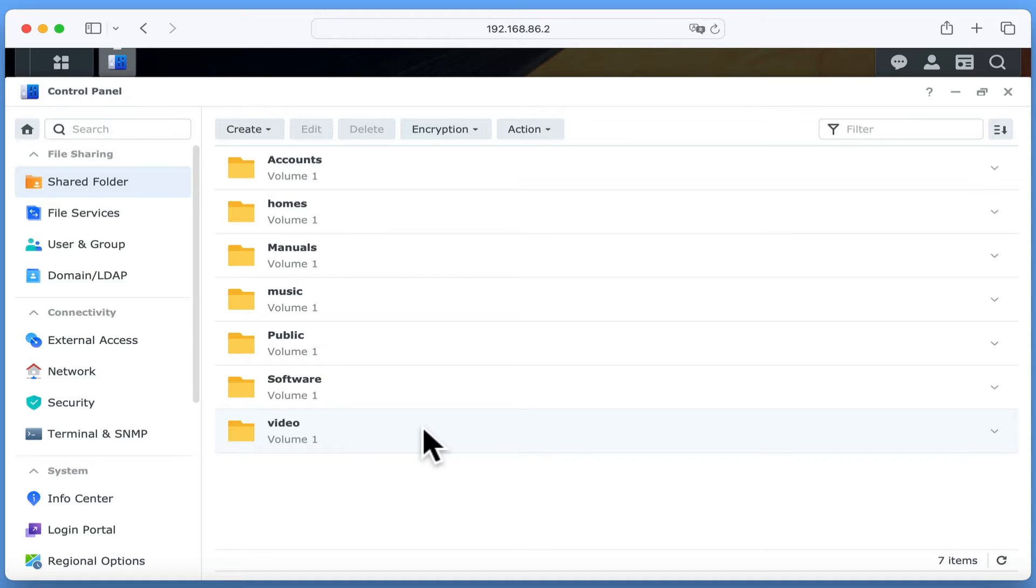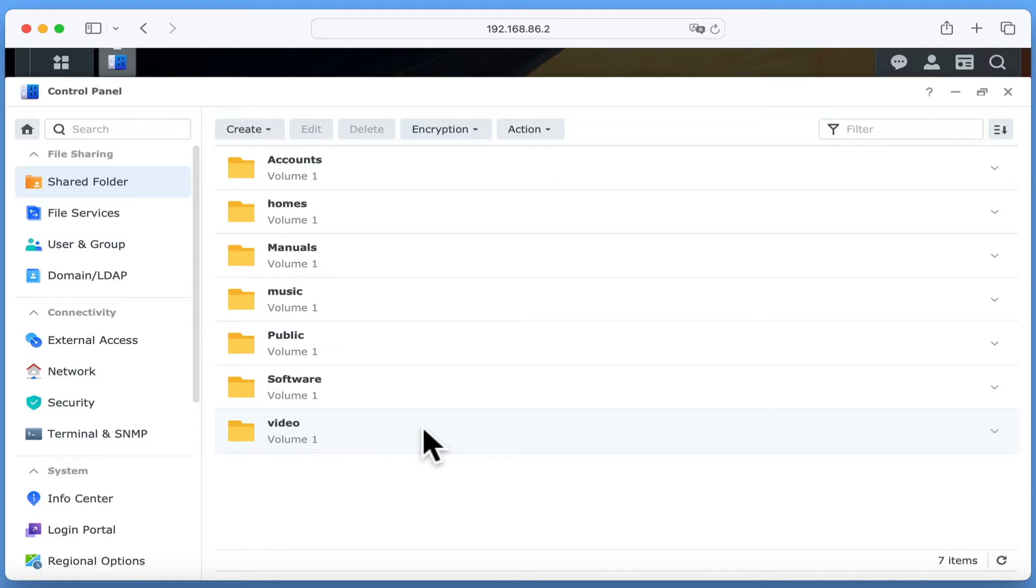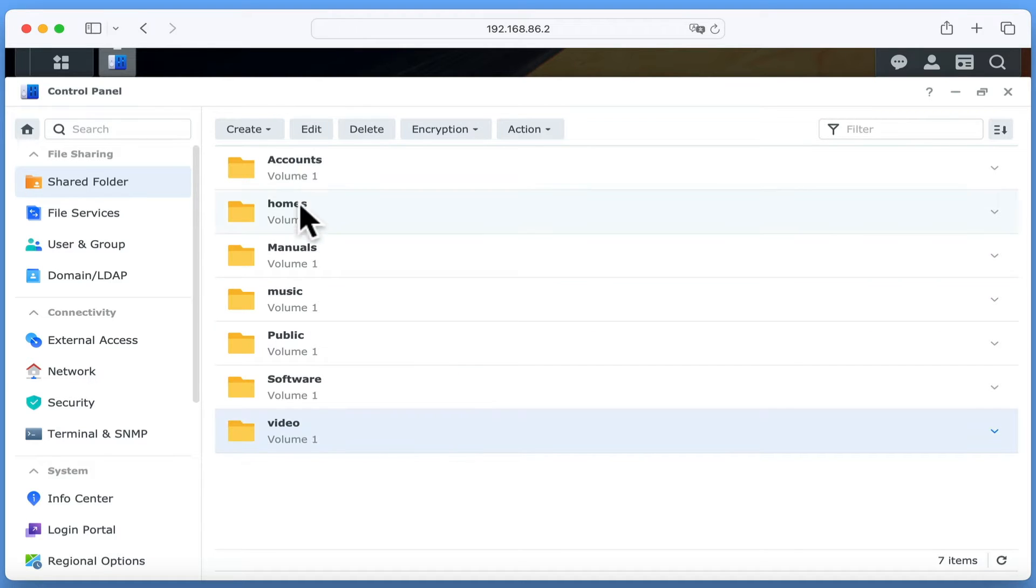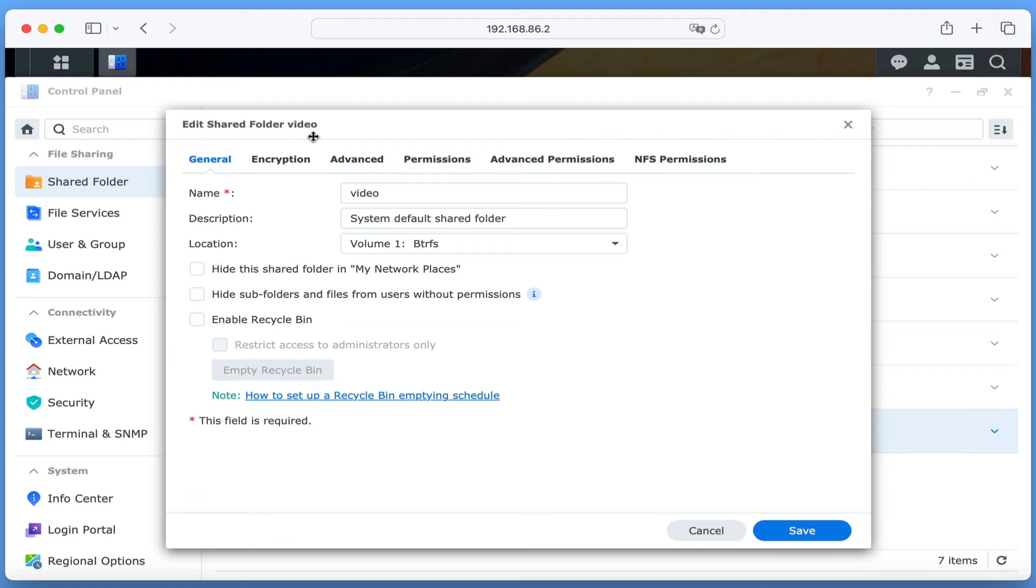As the video folder was created when we installed VideoStation, it will be where we store our video library. However, in order to add or remove files from this folder, we will need to assign a user with access rights. Let's highlight Video and then select Edit. Under General, we are first going to enable the Recycle option.